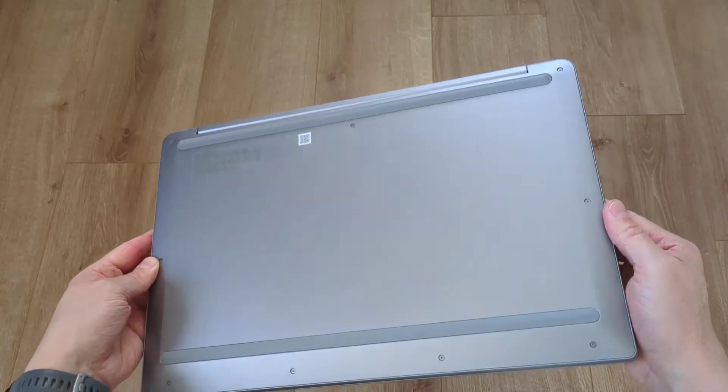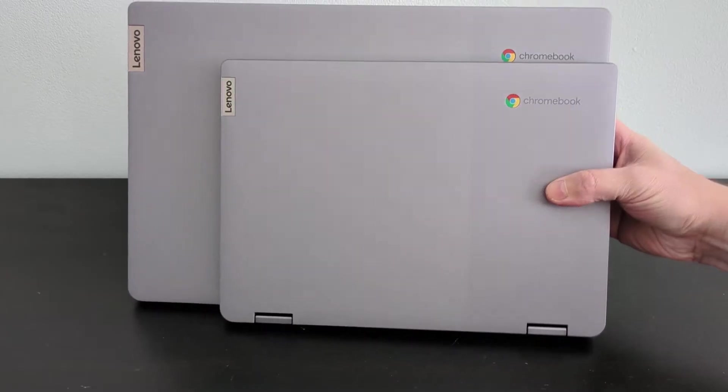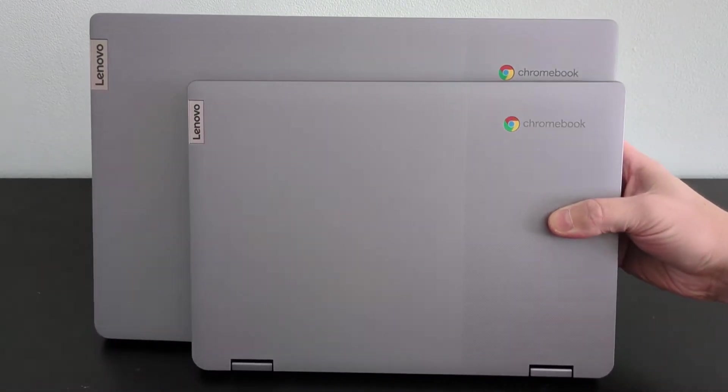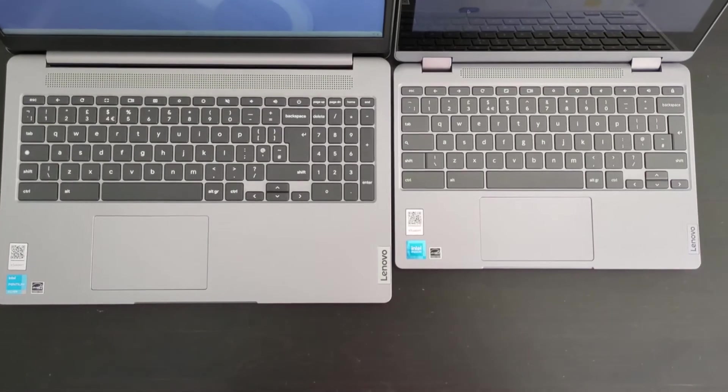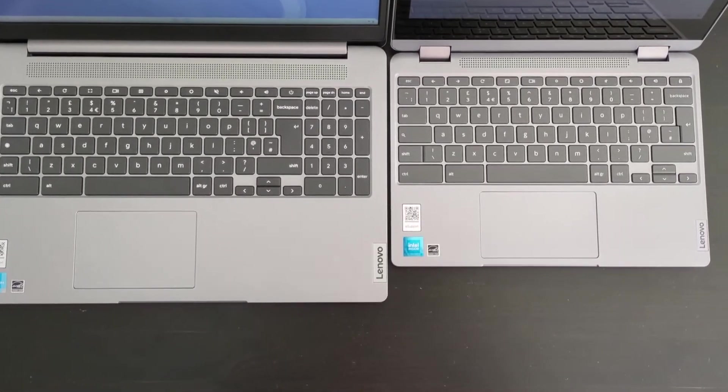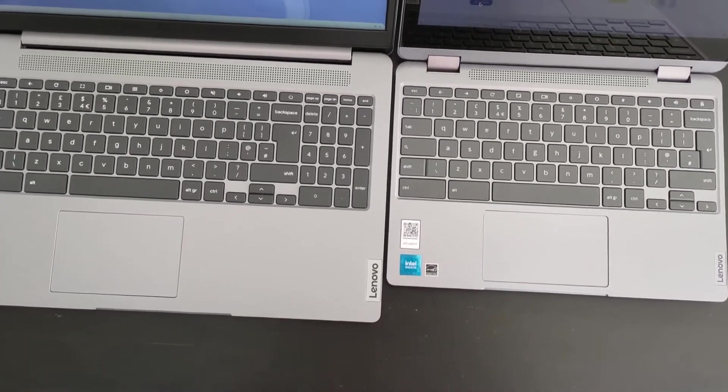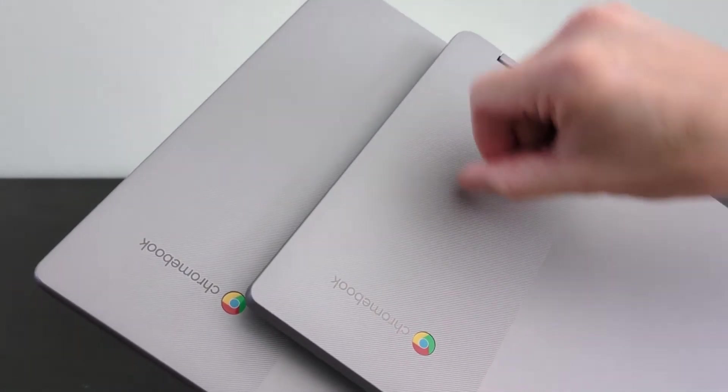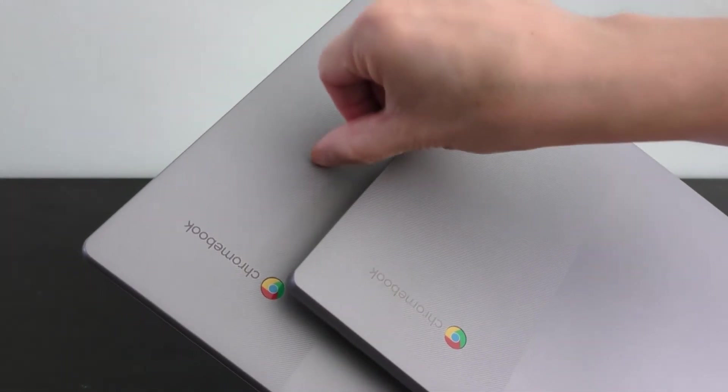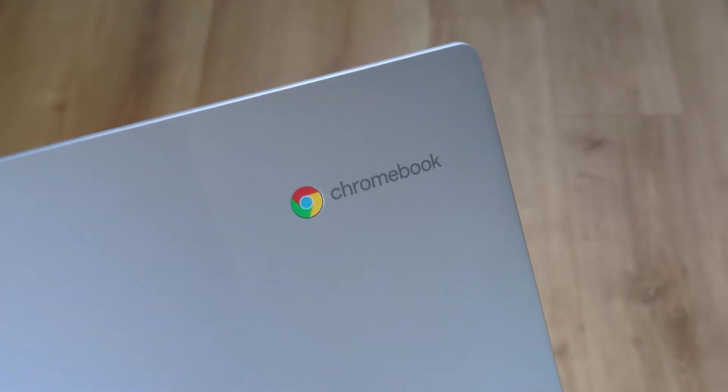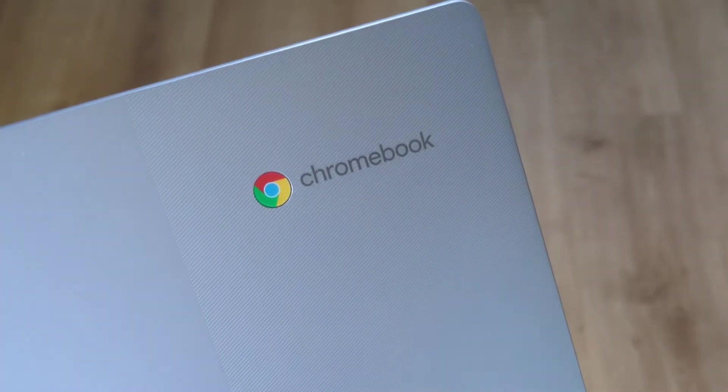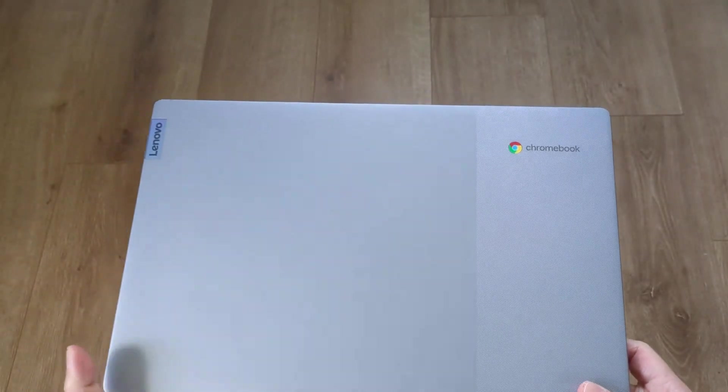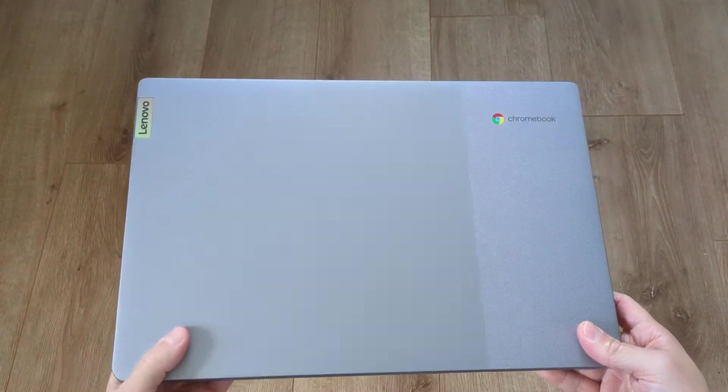Lenovo have stuck to the design language seen with the 11.6 inch Flex 3i that you may have checked out on the channel. Here they are against each other to help show some of that. You've still got that partially textured lid again, which I quite like both from a design point of view and from a practical point of view to give a little bit more grip.